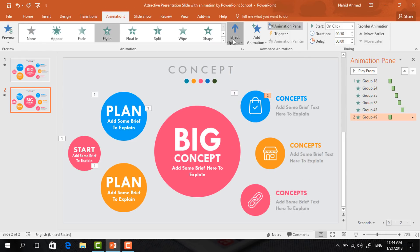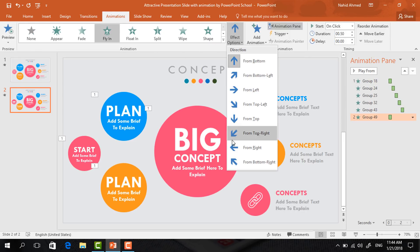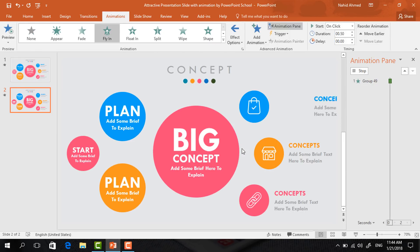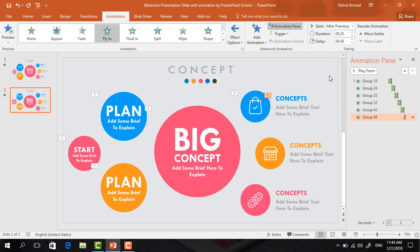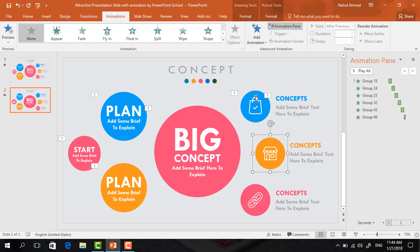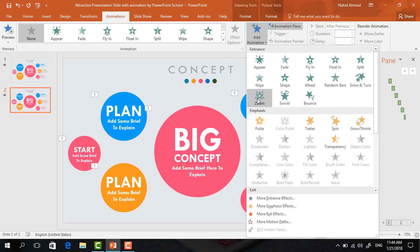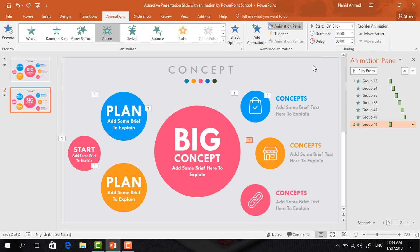Now change the direction — from Effect Options, select From Right. Set start After Previous and duration 0.25 seconds. Then select this circle, from Add Animation select Zoom, set start After Previous, duration 0.50 seconds.